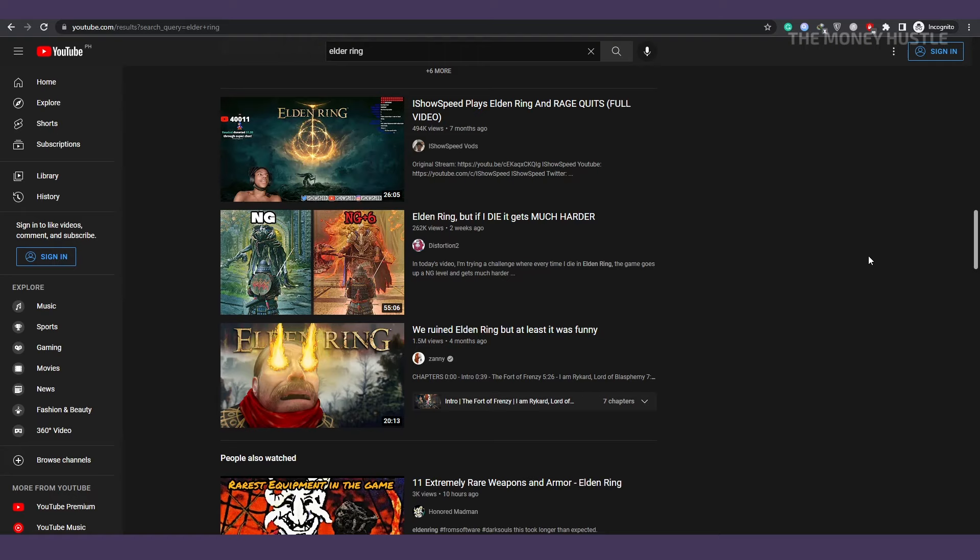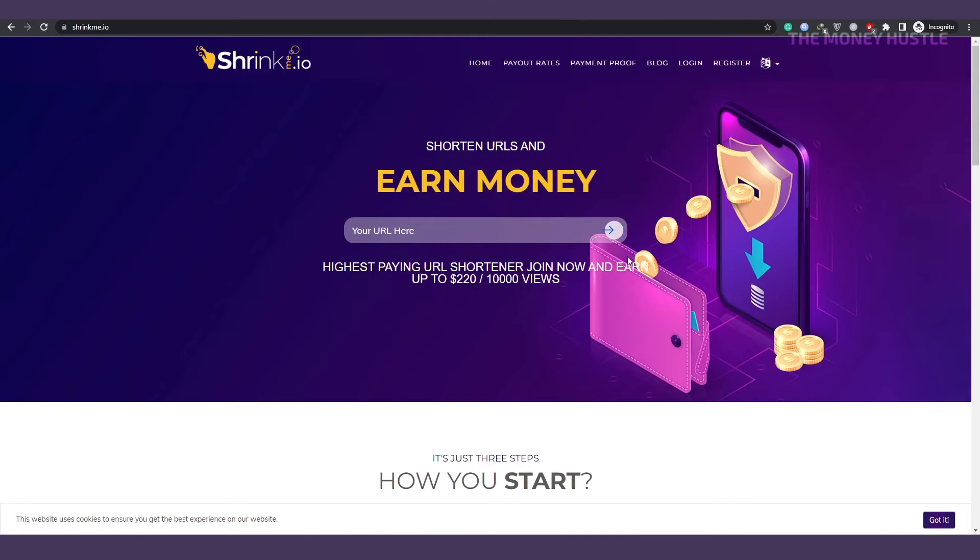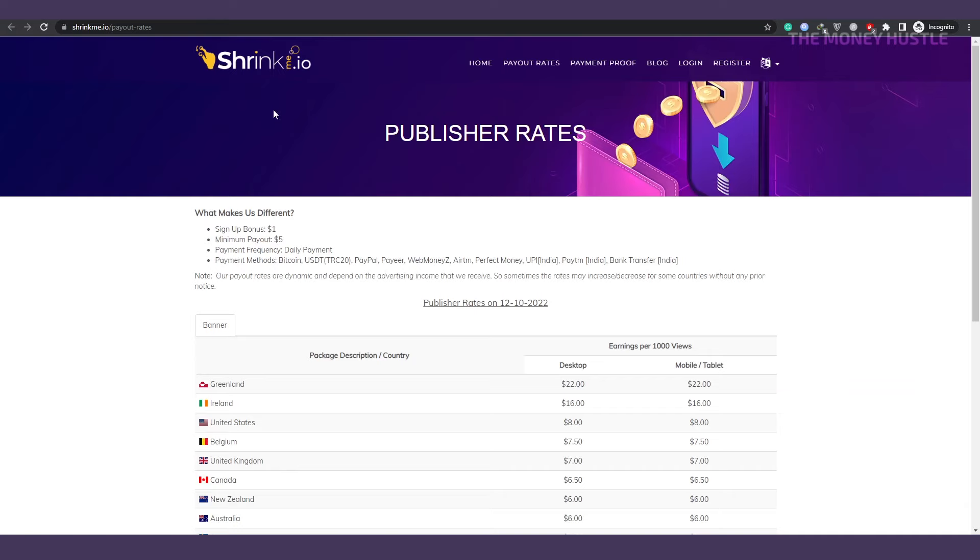The reason we picked shrinkme.io instead of another website is because it is the most popular and has a $5 minimum payout, which means you don't have to reach the massive amounts of $100 or $200 like many other websites do in order to get paid. You could do it today and get paid straight away because it only costs $5. Shrinkme accepts a wide range of payment options. They offer a variety of payment methods, so you won't have any trouble cashing out your earnings wherever you are in the world.